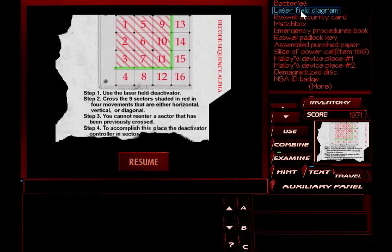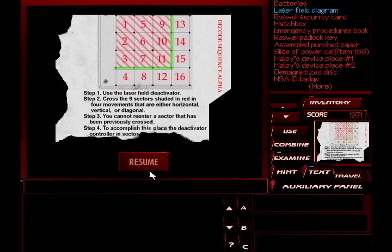And lastly, we have this. The Laser Field Diagram. And yes, you will hate the laser field if you play this game. Step 1, use the Deactivator. Step 2, cross the 9 sectors shaded in red and 4 movements that are either horizontal, vertical, or diagonal. Step 3, you cannot enter a sector that has been previously crossed. Step 4, to accomplish this place, the Deactivator controller in sector blah, blah, blah. Decode Sequence Alpha. And you will see what this means in a second, but right now it doesn't mean anything. At least not until we manage to get into the... Excuse me. Good grief. It doesn't mean anything yet, but it will in a second. But we've got to remember Decode Sequence Alpha, and we've got to remember these instructions to operate this little panel here.